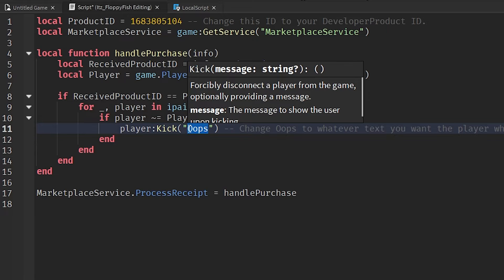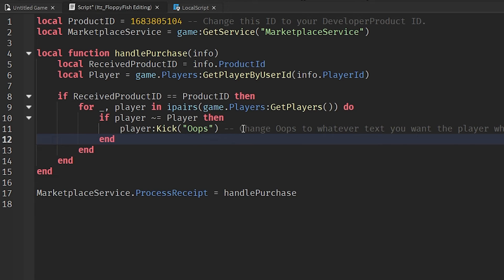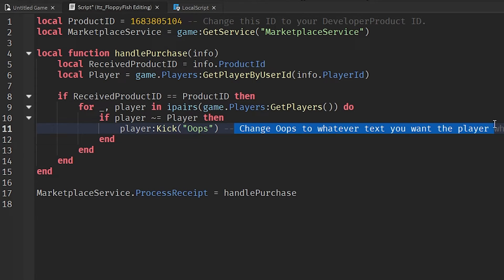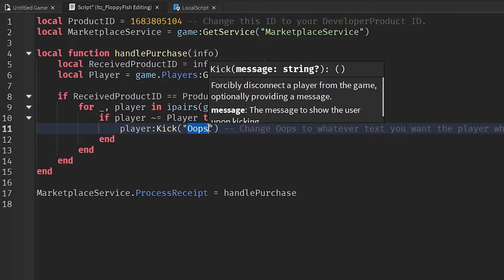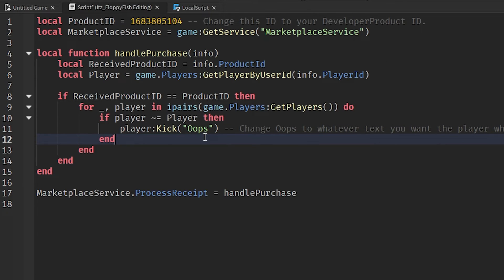As mentioned, you can change 'oops' to whatever you want the kicked player to see in their kicked-out message. You know how it usually says 'You've been kicked from this experience'? You're able to change that to whatever you would like. For this tutorial I've just put 'oops', but you can change it to anything.